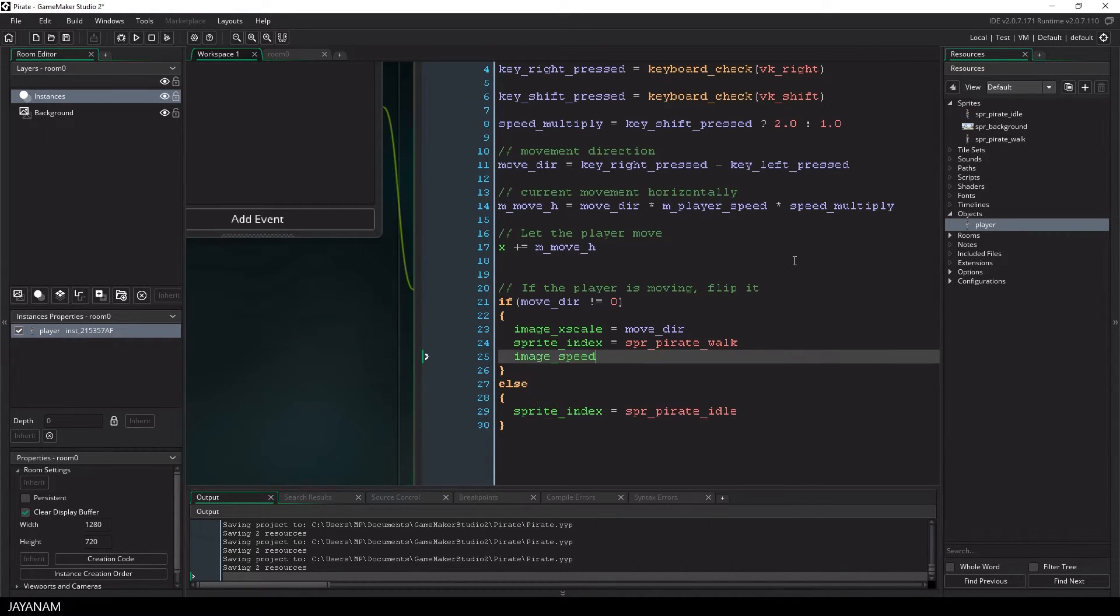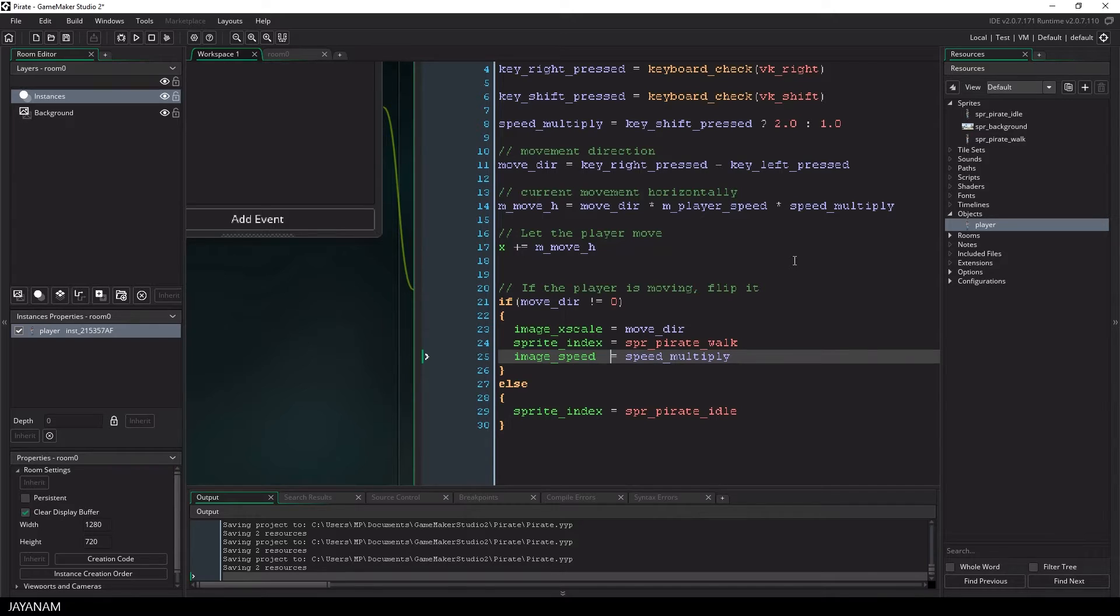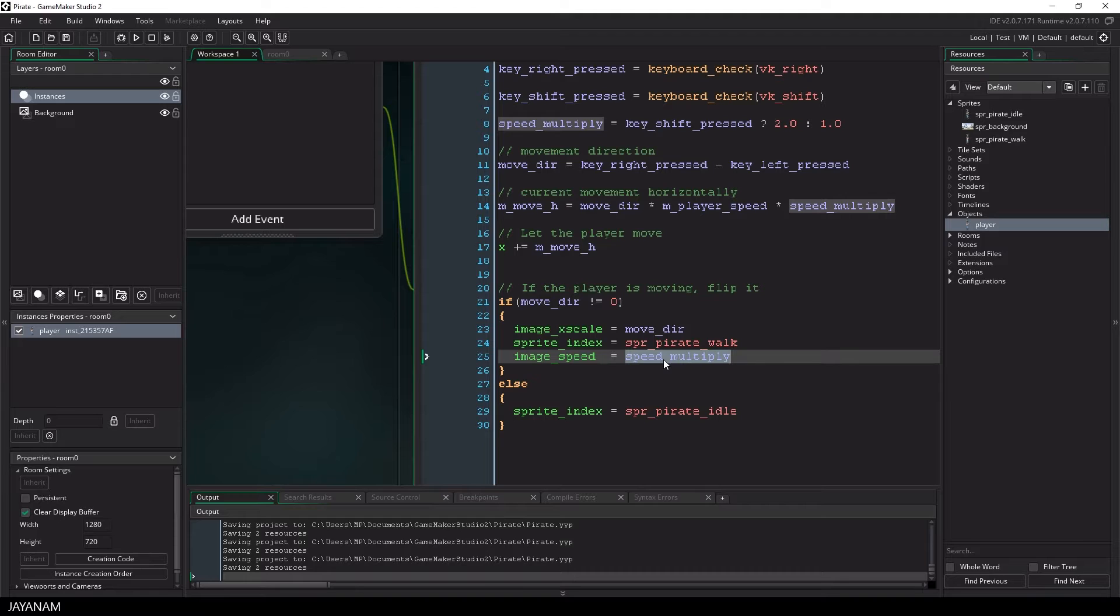I can just set it to the speed multiplier, because the image speed is nothing else than a multiplication of the original speed, which is 1.